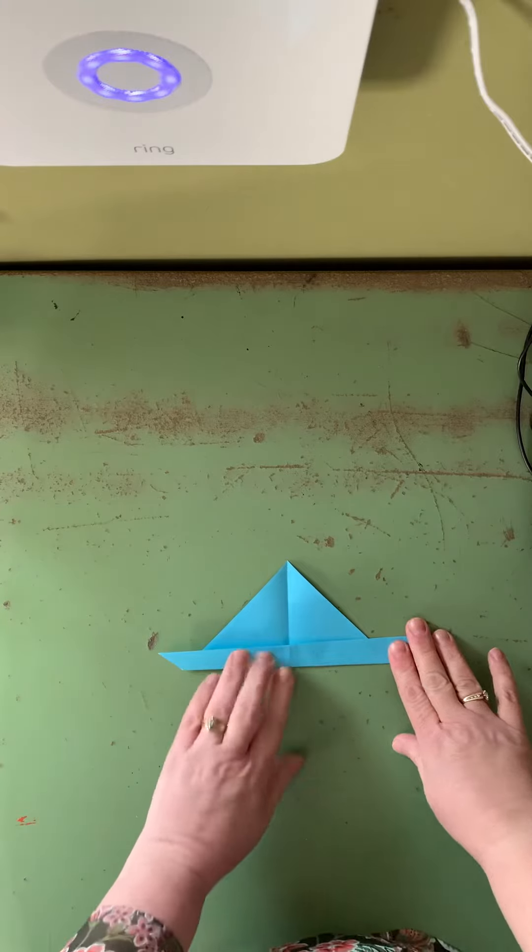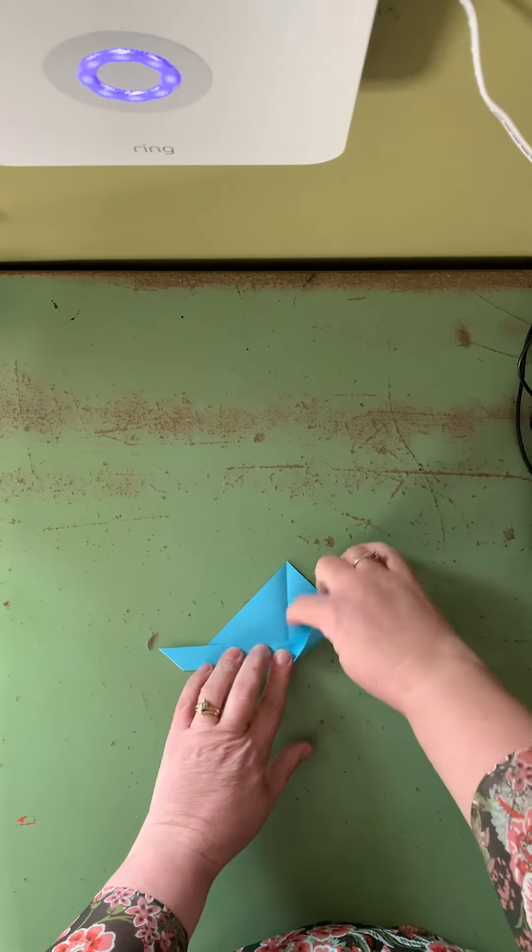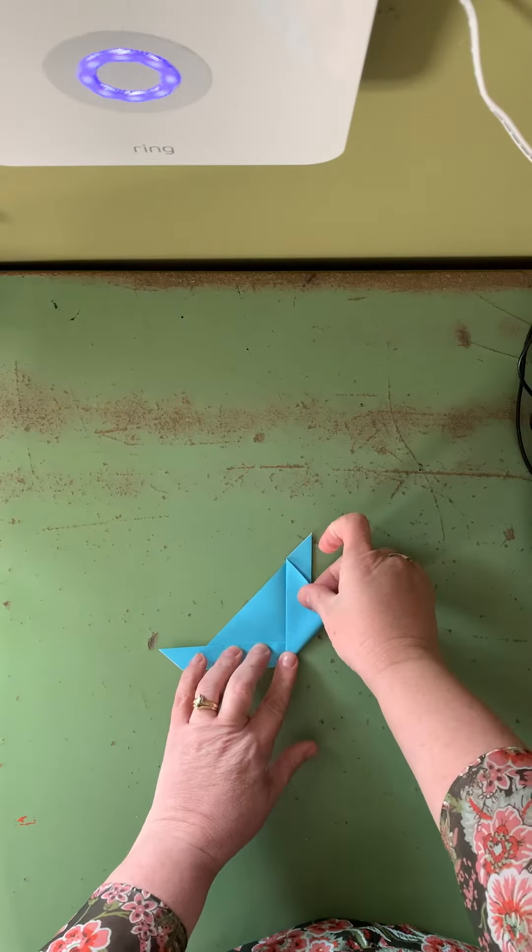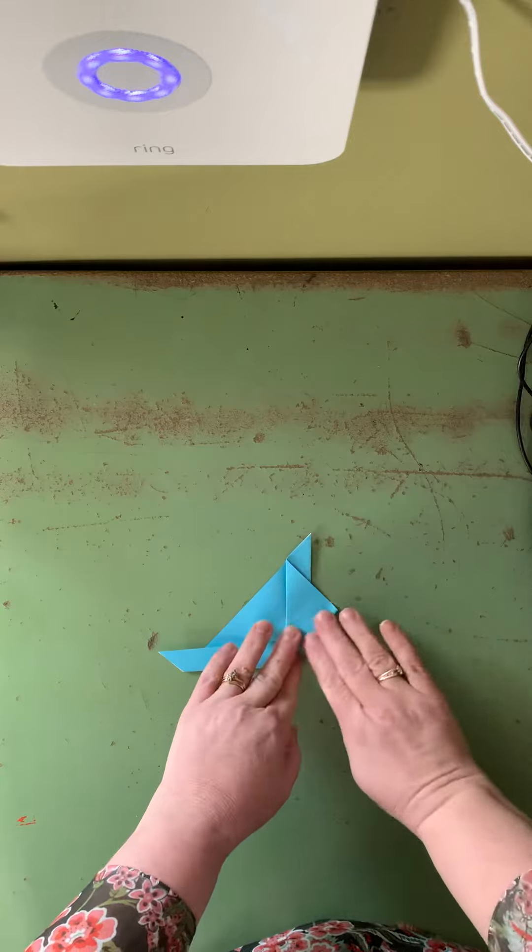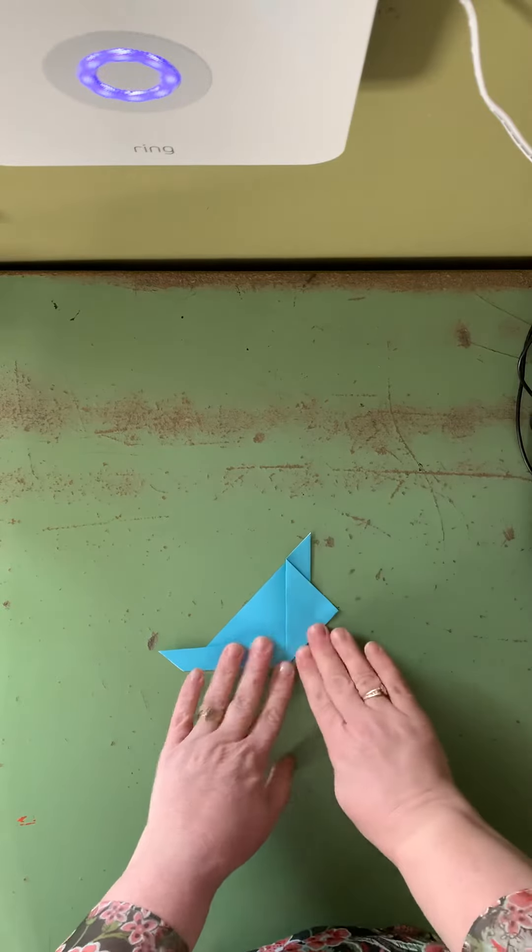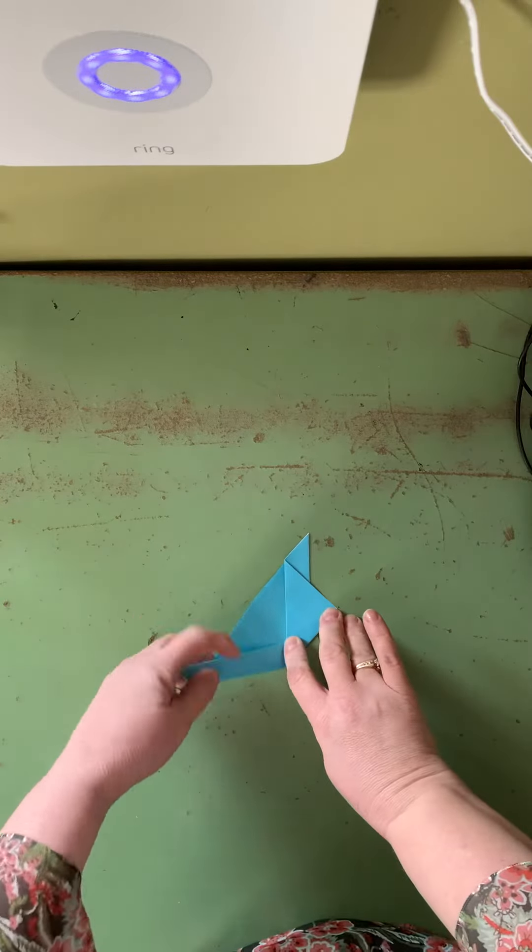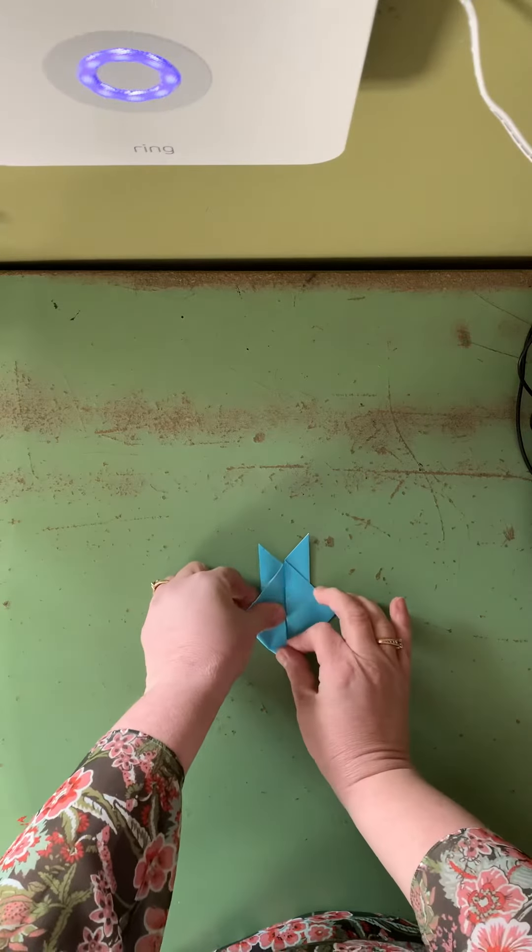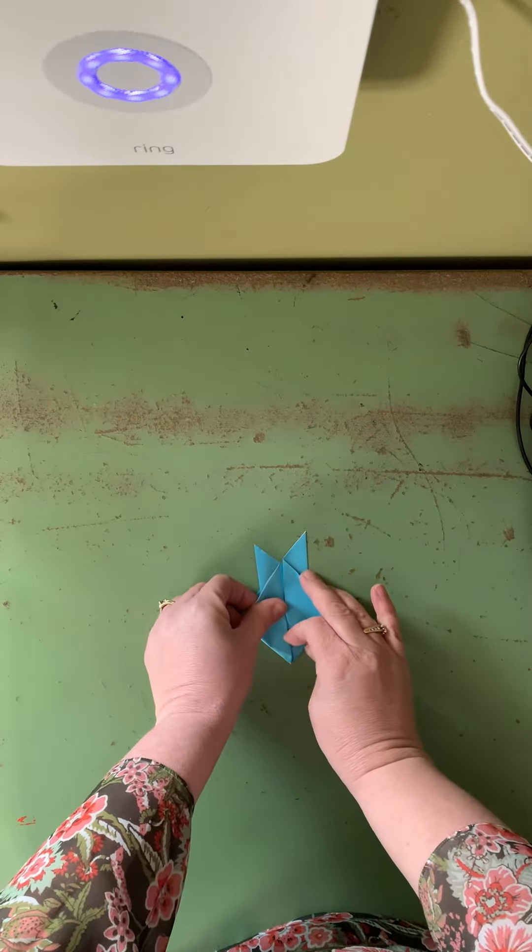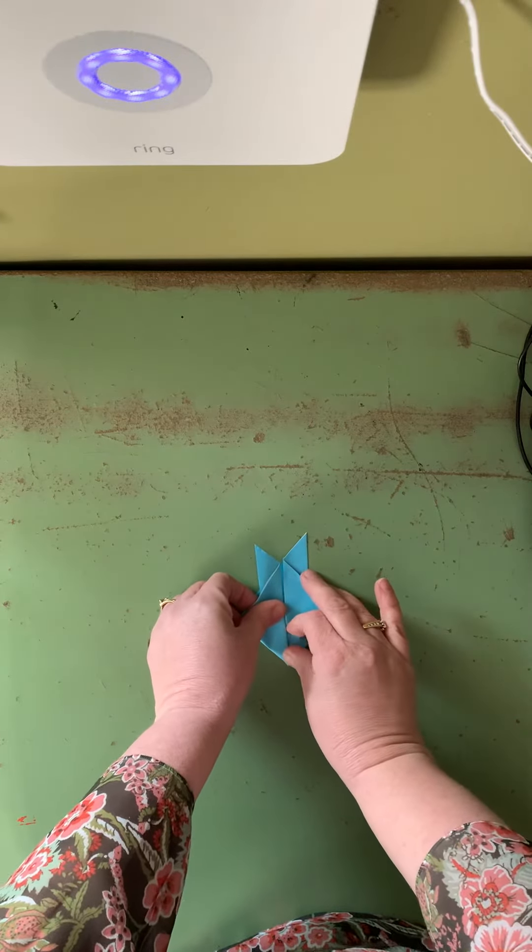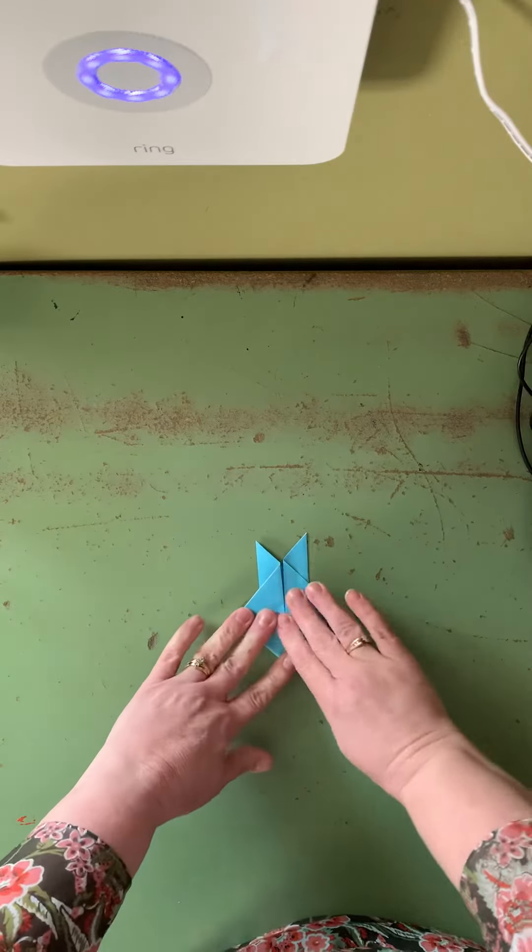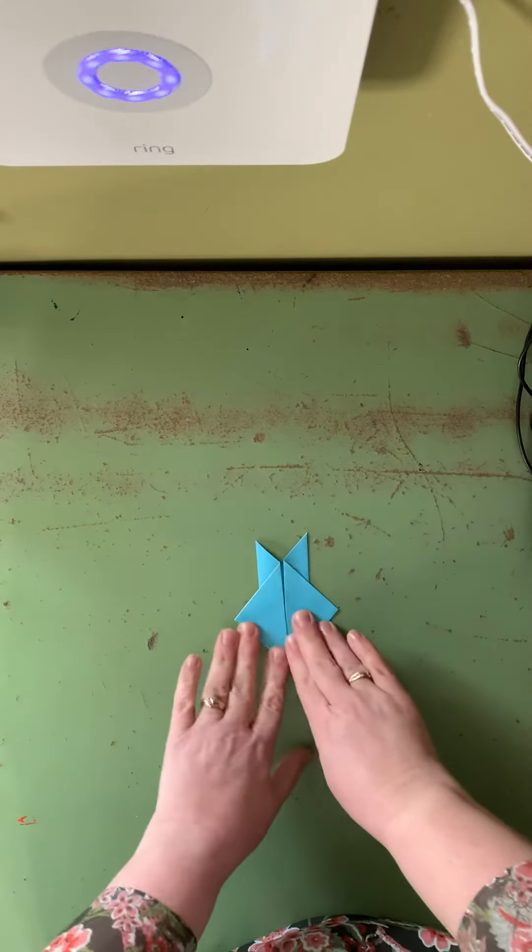Once you have that done we're gonna take this side and bring it to that middle line and crease it. Then we'll take the other side and bring it to the middle. Doesn't have to be perfect. Mine definitely isn't. There's going to be different lengths. That's okay.